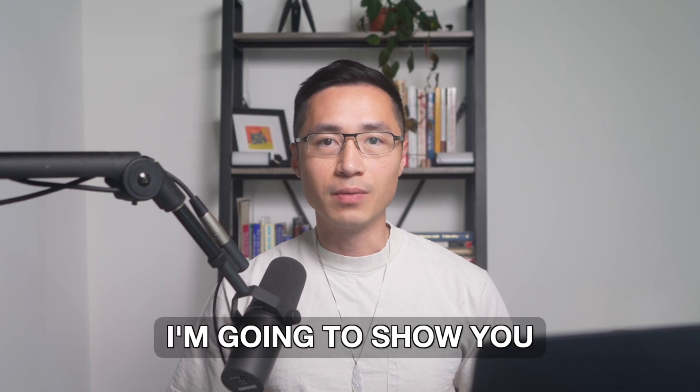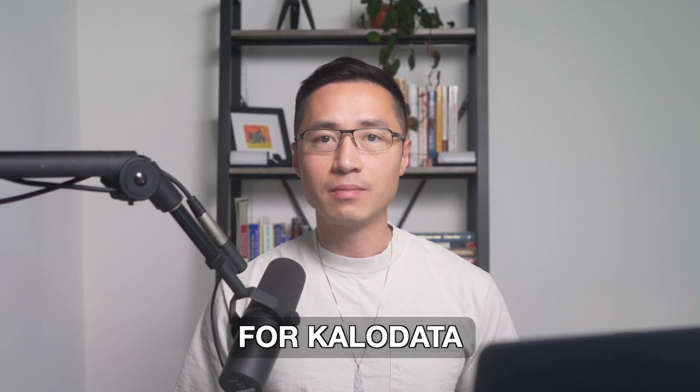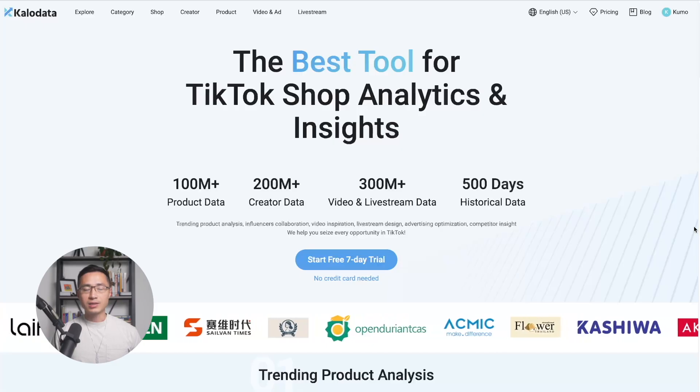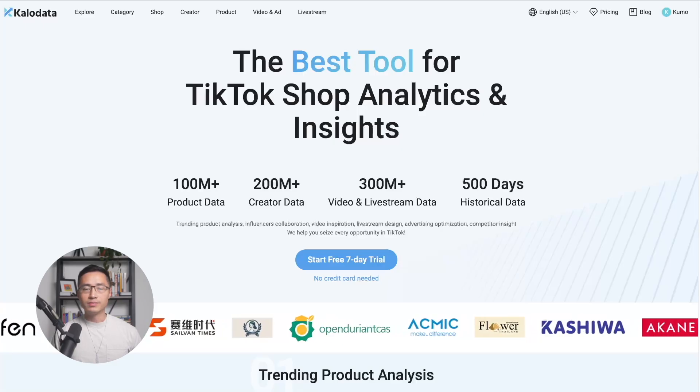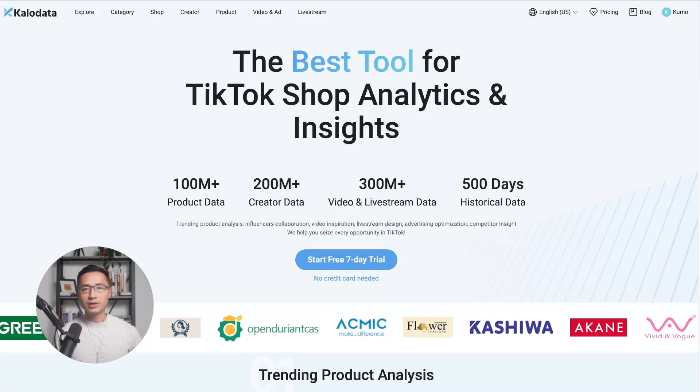In this video, I'm going to show you how to get a free trial for CaloData. CaloData is a software tool designed to help you sell more with TikTok Shop.